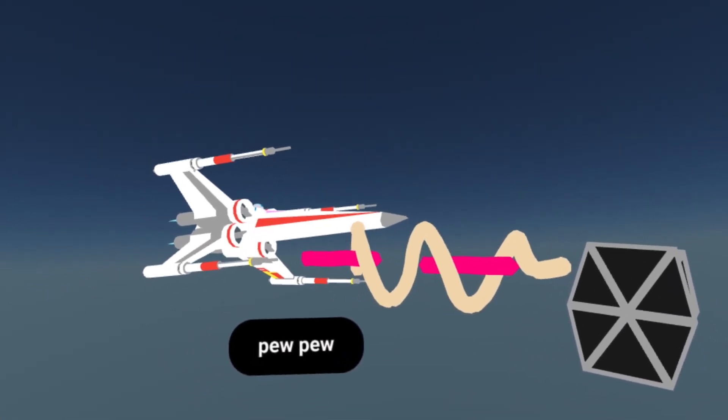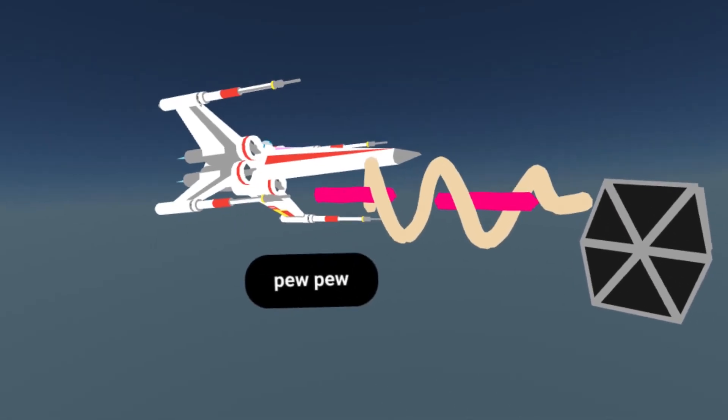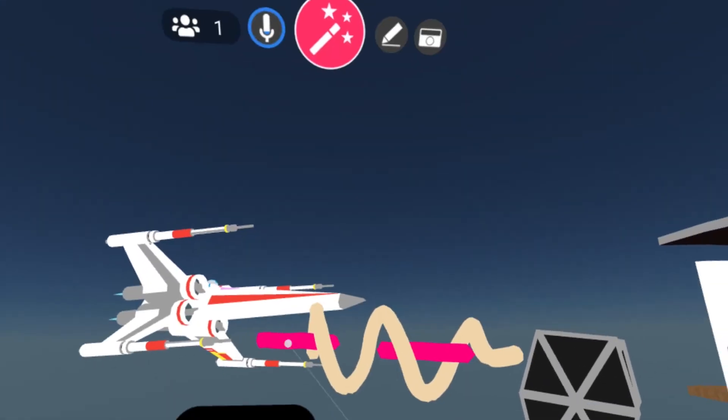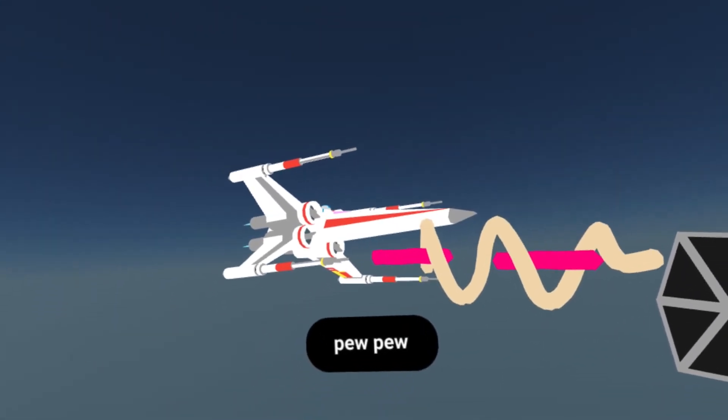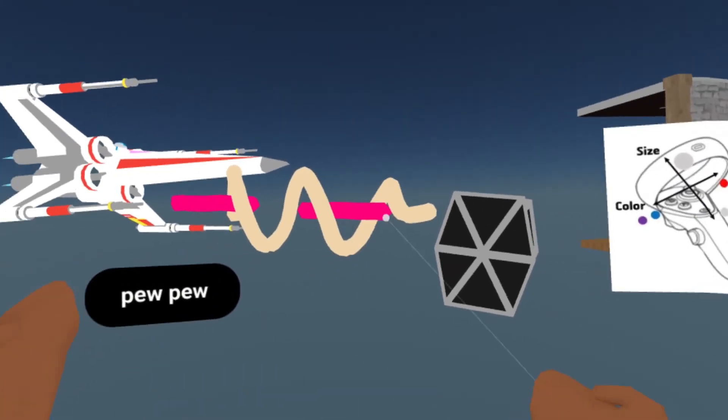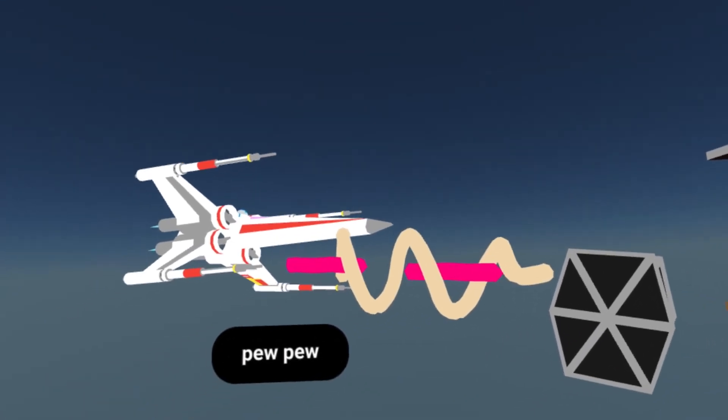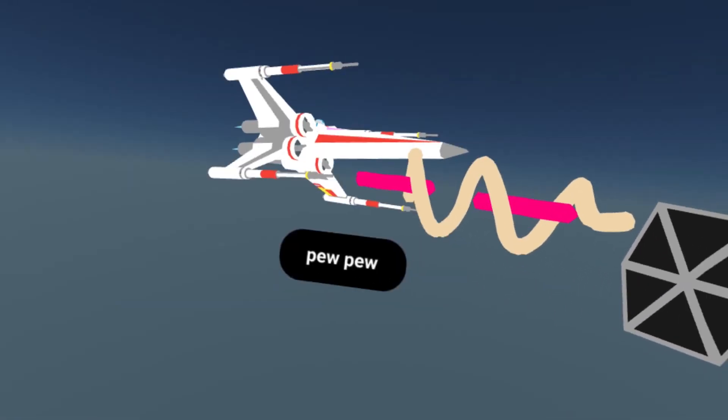And those are some of the basic features to get you started on the Quest with Mozilla Hubs. Have fun, join with friends, and create some incredible scenes. Bye-bye.